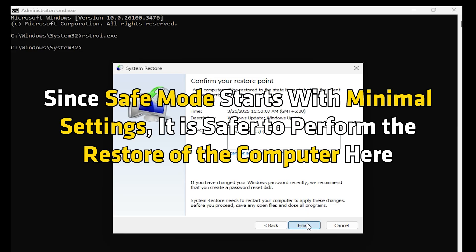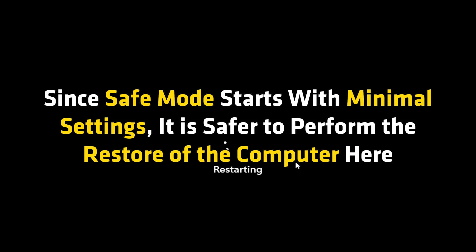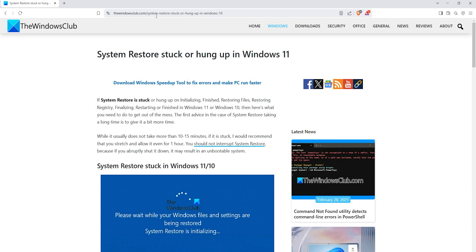Since Safe Mode starts with minimal settings, it is safer to perform the restore of your computer here. If you have any issues performing the steps, you can refer to this guide for more detailed instructions.